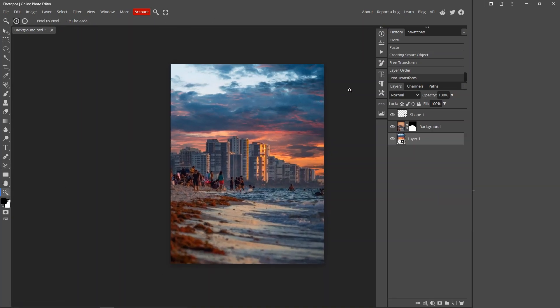When doing this, I recommend that you add curves or levels or something like that to make it a bit more realistic, so the sky looks like it was a part of the image.